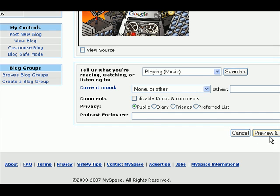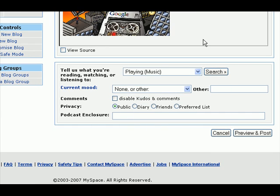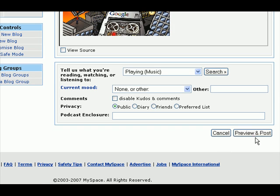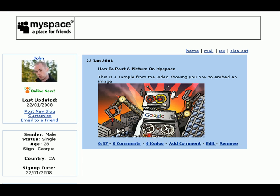So basically, once you have what you want — your text, your images — go Preview and Post, and then post to the blog.